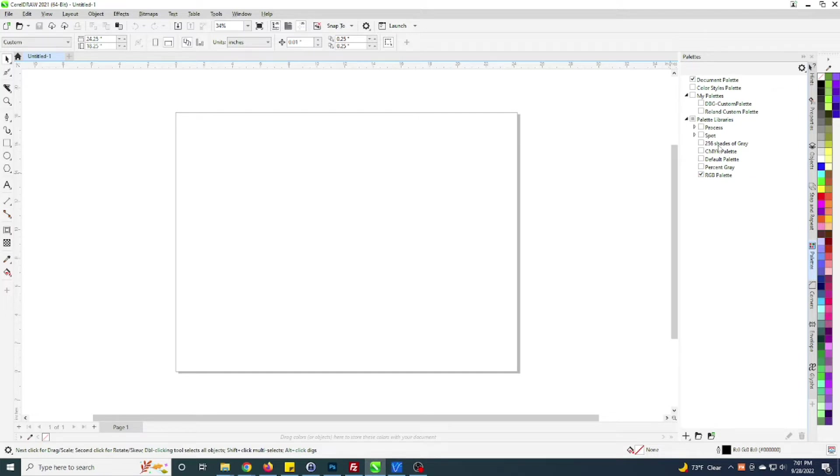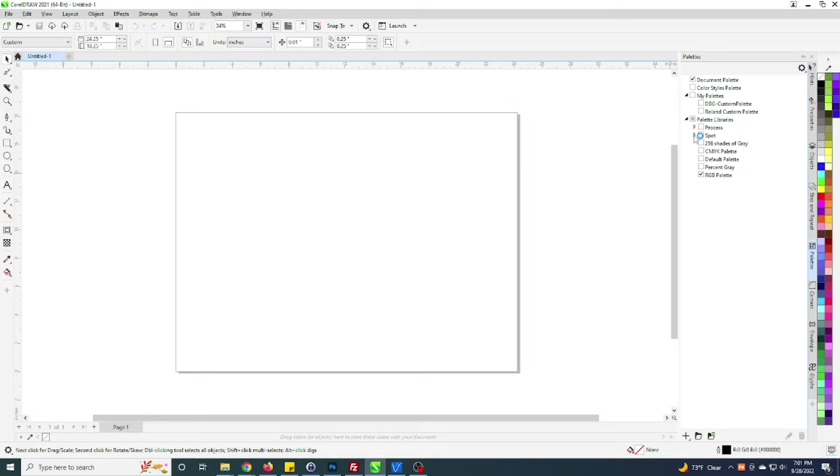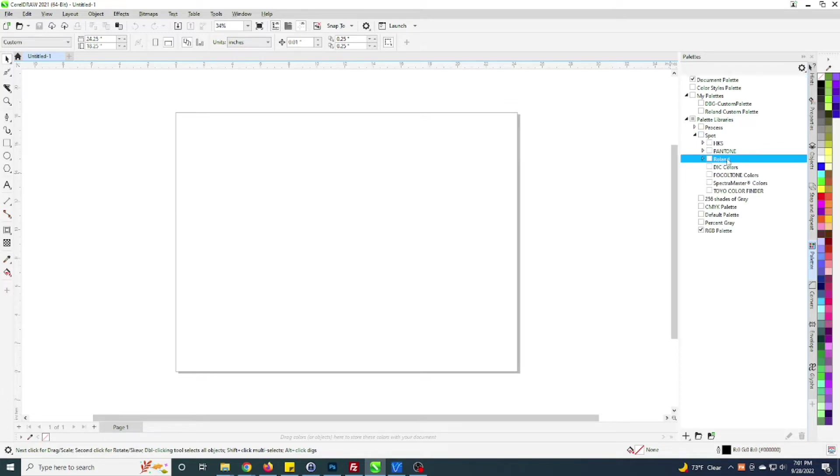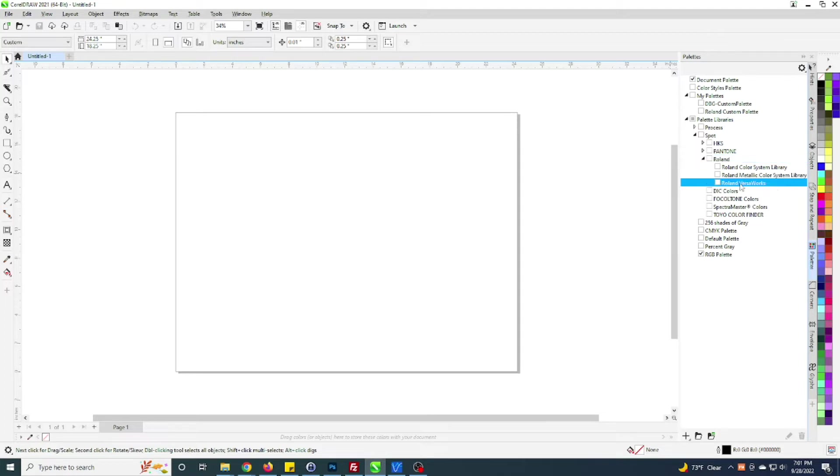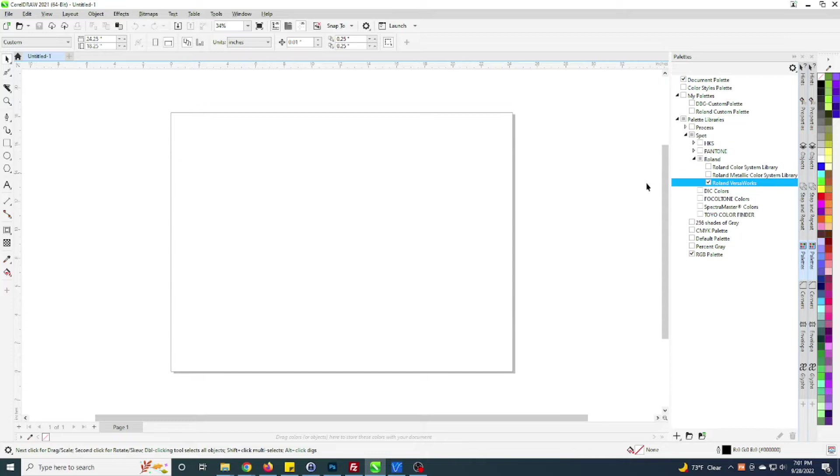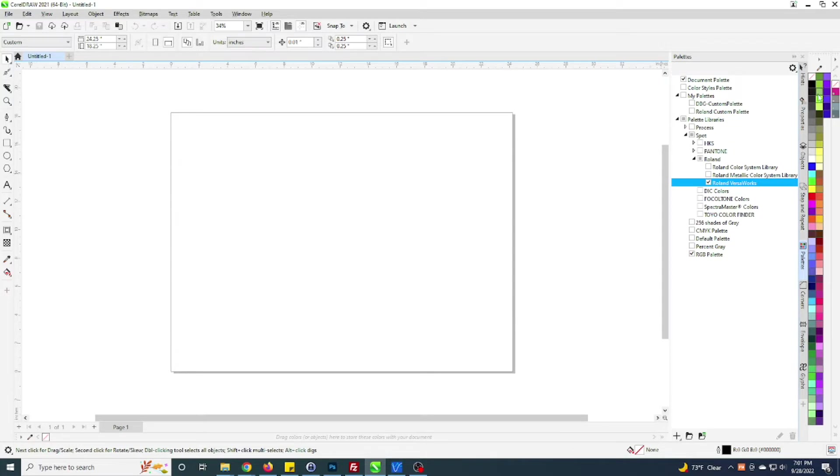Now to get the VersaWorks color palette, you just go under these palette libraries, the default palette libraries. Under Spot Colors, just expand that triangle and you look for Roland which is here and expand this out. Here is the default Roland VersaWorks color palette and you can just enable it. Check it and it comes right up here.